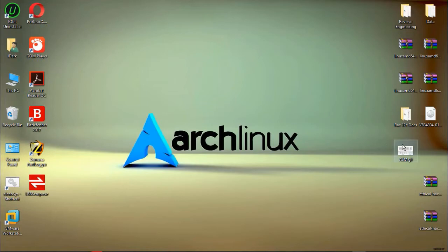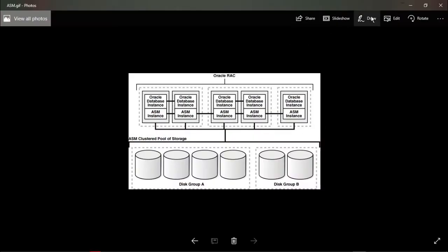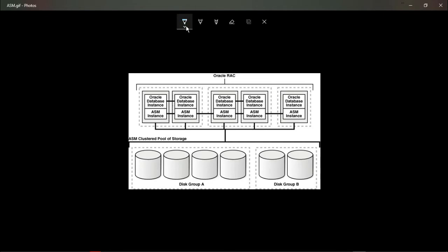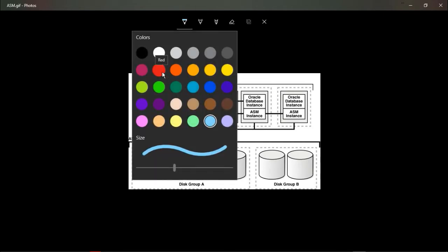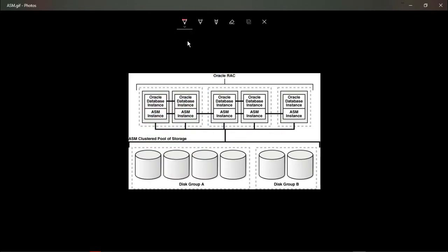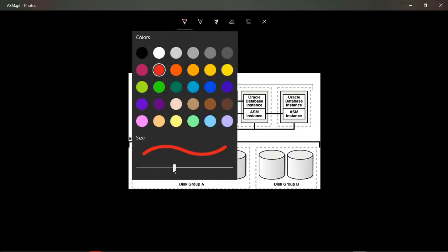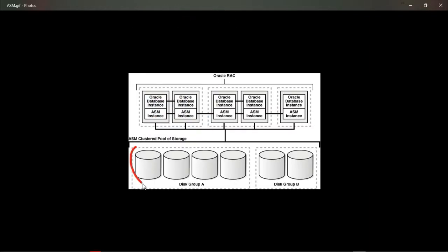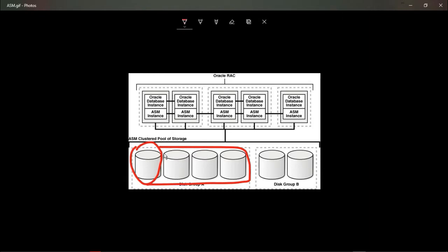I have this figure showing the Oracle RAC and ASM architecture. What I am going to do is add these disks — you can see them here — to VMware and let them be available to ASM. The ASM will install the file system called ASM Clustered File System.